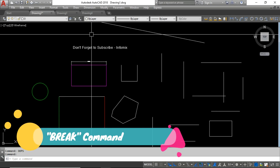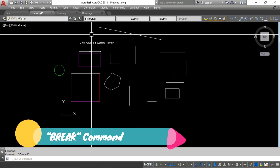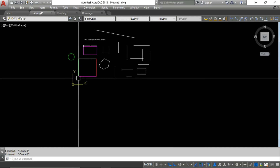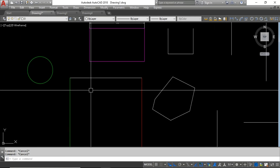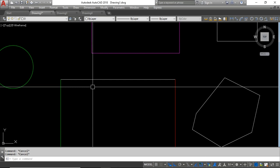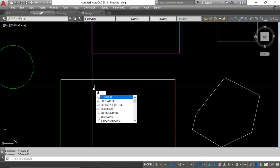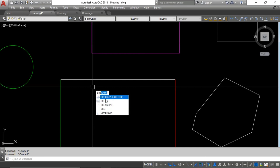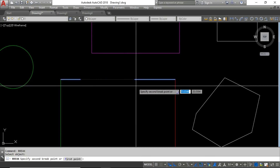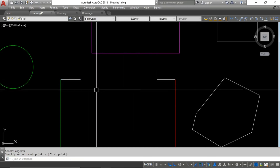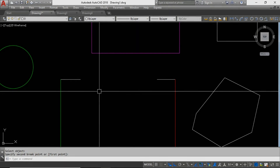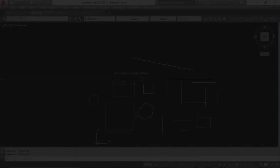The next one is the Break command. Using the Break command you can break a line into two segments. You type the Break command, select the first point, then the second point, and you can see the line is broken. This is very useful sometimes.